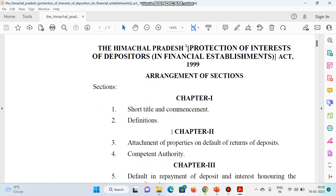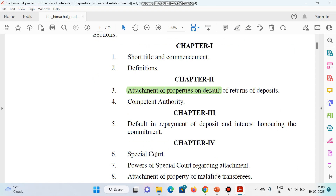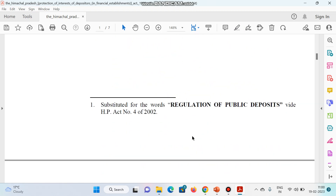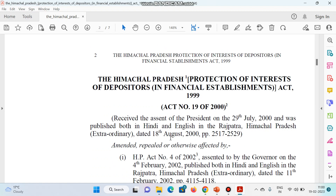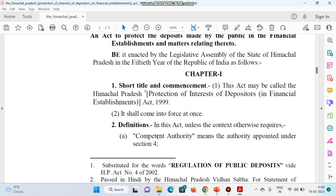इस act के अनुसार, Chapter 1 में definitions आती हैं, Chapter 2 में attachment of property — as you can see — तो यह हमारा topic of interest है. लेकिन हम सबसे पहले definitions भी देखेंगे. तो what is the definition of competent authority? यह जानना जरूरी है — it means the authority appointed under this act, Section 4.